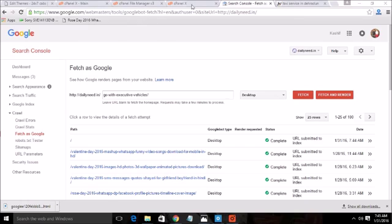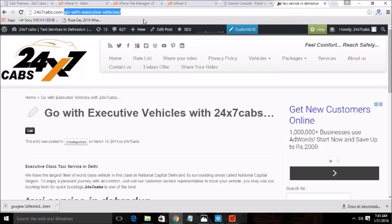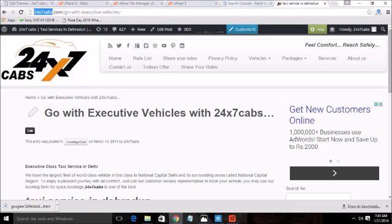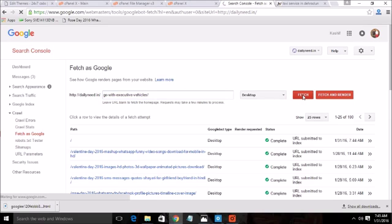So after copying this part, the URL excluding the domain name, you need to paste that here and click on the fetch button. And submit the URL.